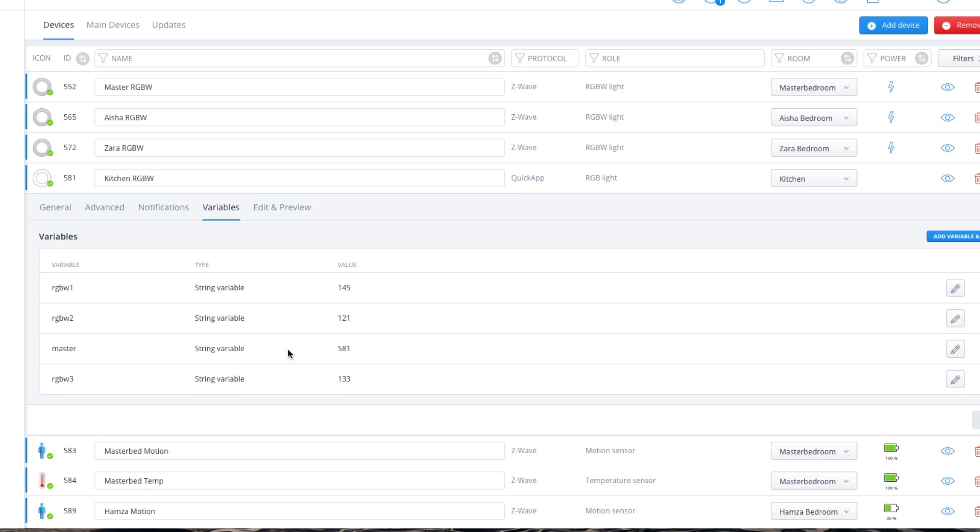For example, if I wanted to synchronize these three together, I'd input 552, 565, and 572 into rgb1, rgb2, and rgb3 respectively.